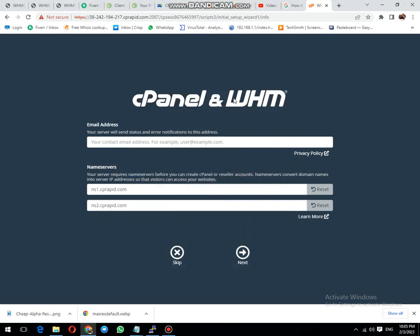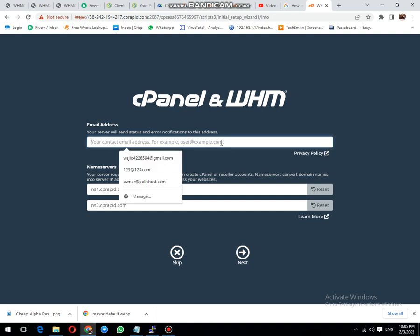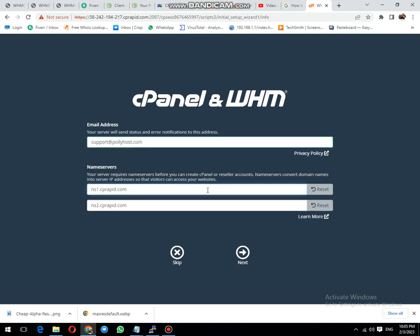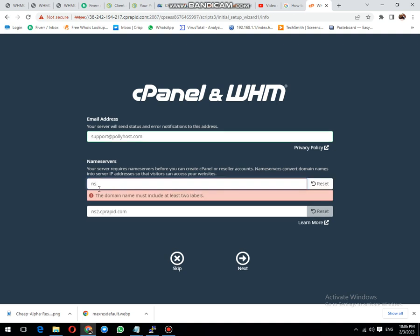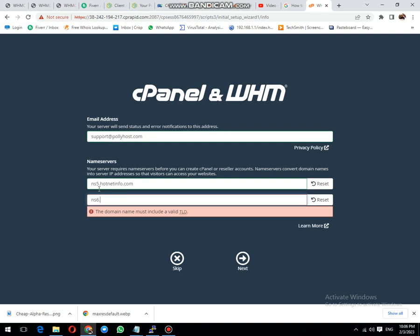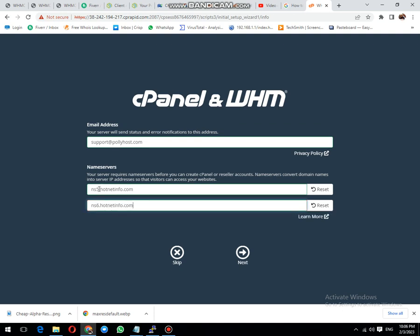After the activation of your license, the second thing is you must activate your server email addresses. Once updated, the next thing is you need to update your cPanel.